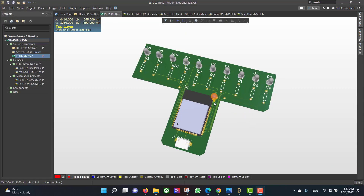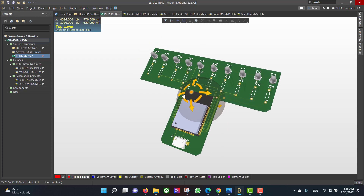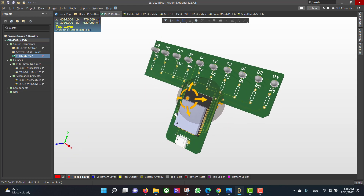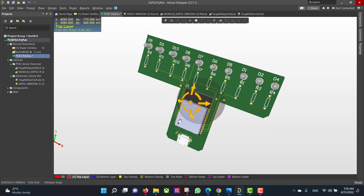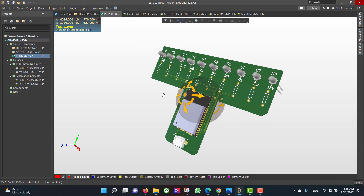Hello and welcome to a new lesson. Today we will learn how to design a PCB in Altium Designer. The circuit that we want to build is a flusher with ESP32. We will start from schematic to PCB and finally get a 3D view like this. So let's get started.